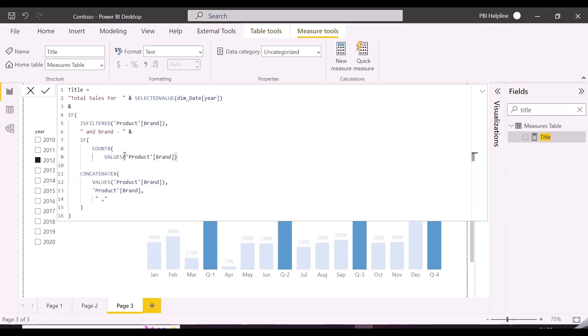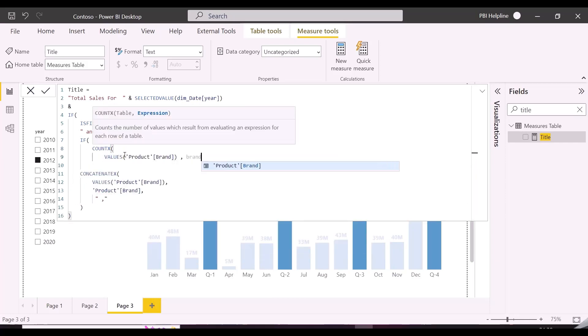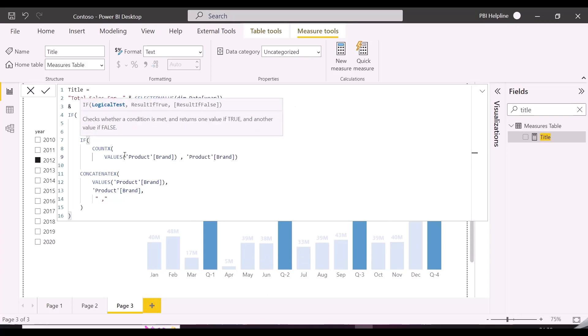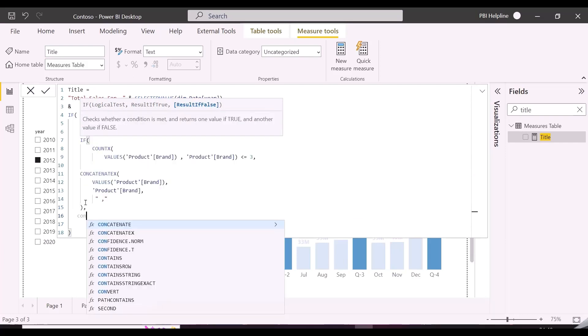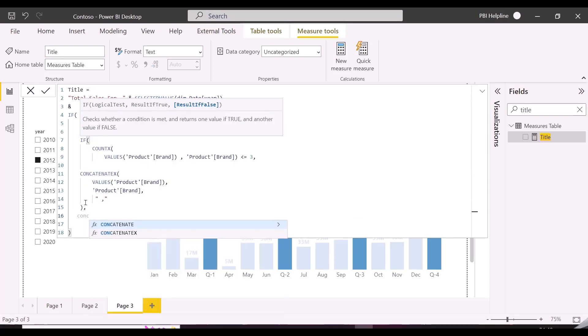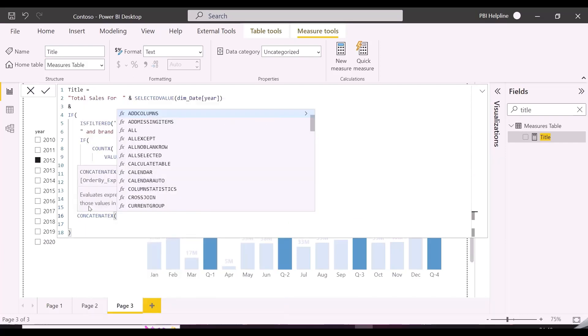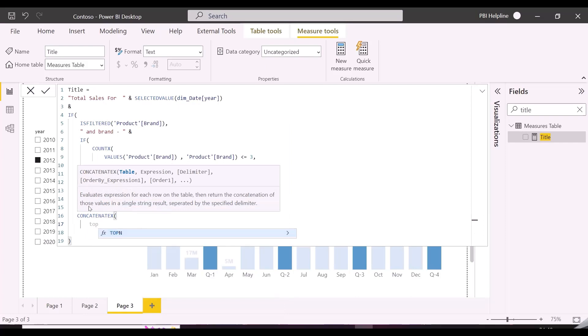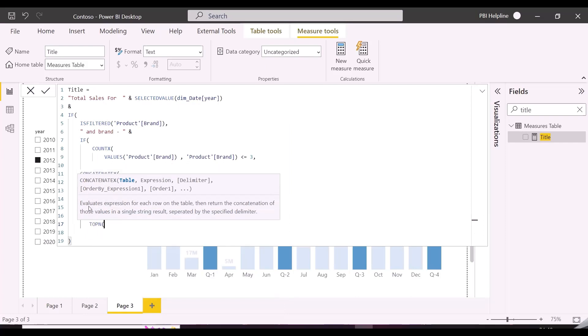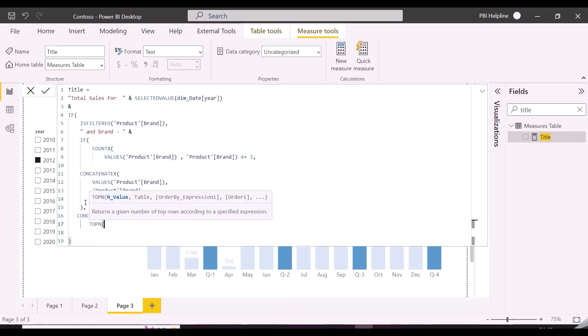Here I am just checking if total count of selected brands are less or equal to three, then I will show below same expression. And if not, I will use top N function and will choose only top three from selected brands based on sales amount and rest with others, and finally will concatenate the same way.